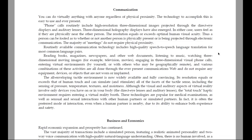Routinely available communication technology includes high-quality speech-to-speech language translation for most common language pairs. Reading books, magazines, newspapers and other web documents, listening to music, watching three-dimensional moving images such as television movies, engaging in three-dimensional visual phone calls, entering virtual environments by yourself or with others who may be geographically remote — and various combinations of these activities — are all done through the ever-present communications web and do not require any equipment, devices or objects that are not worn or implanted.